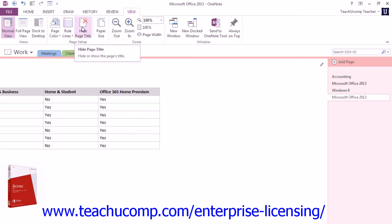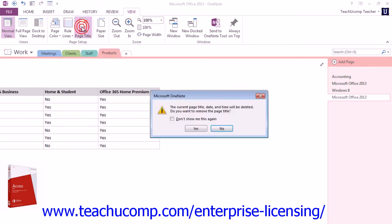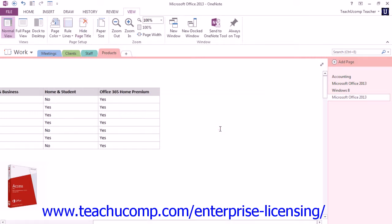Note that if you click this button, OneNote will automatically delete the page title, date, and time. OneNote will prompt you with a dialog box asking if you're sure that you want to delete it. You would choose Yes to delete those elements if you really wanted to. We'll select No for right now.